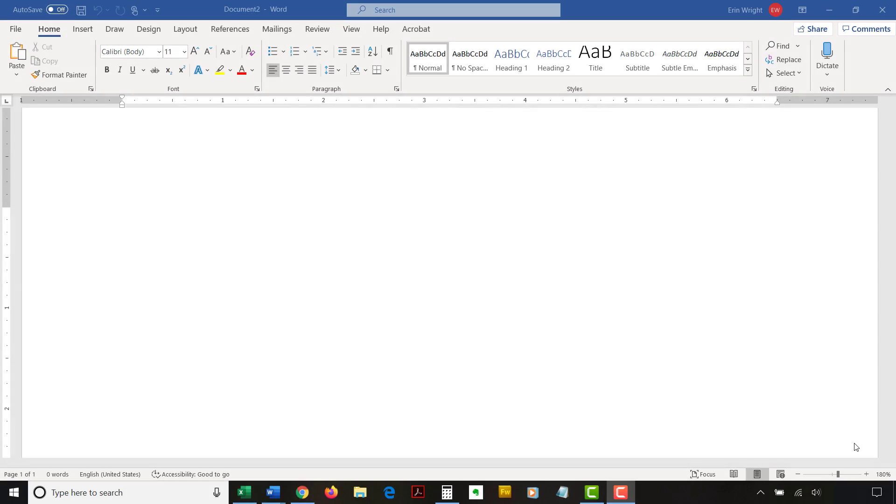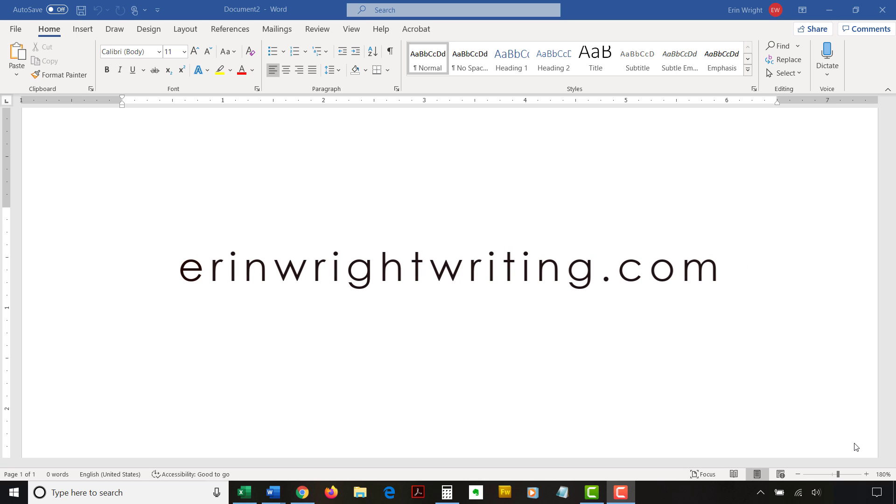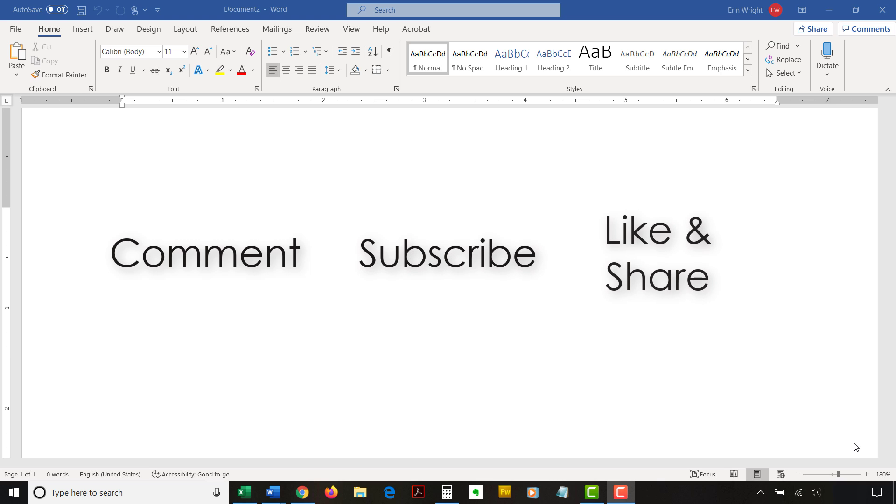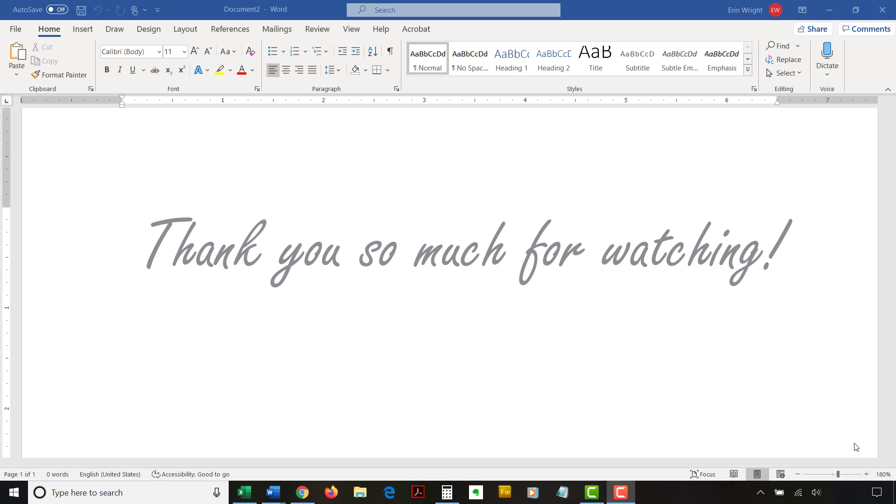The companion blog post for this video listing all the steps we just performed appears on erinwrightwriting.com, which is linked below. Feel free to leave me a comment if there is a specific topic related to Microsoft Word or Adobe Acrobat that you would like me to talk about in the future. And, please subscribe to my channel and give this video a thumbs up if you found it helpful. Thank you so much for watching!